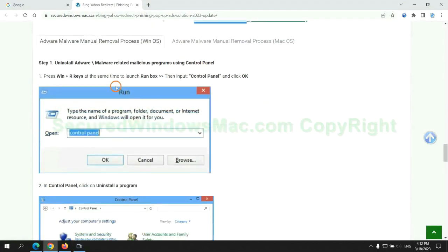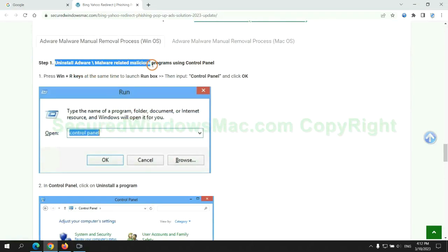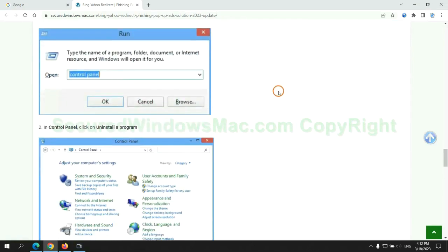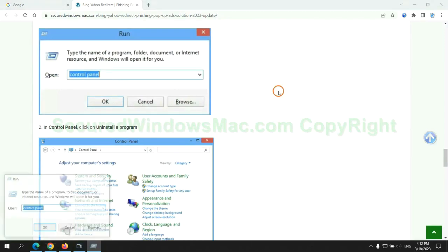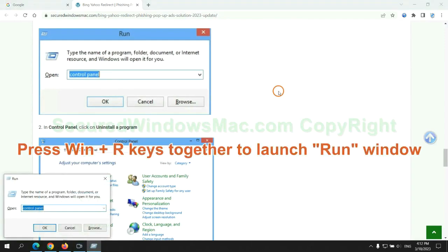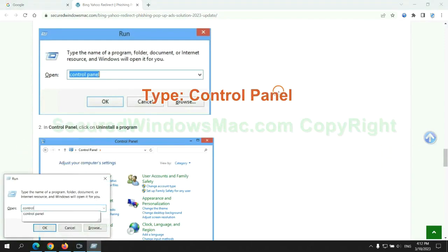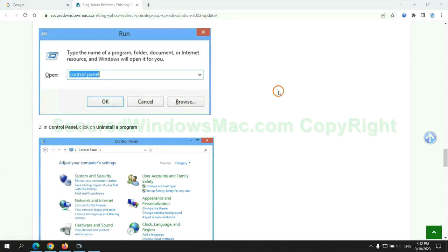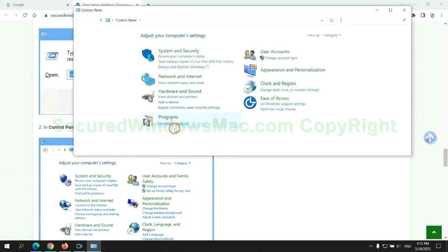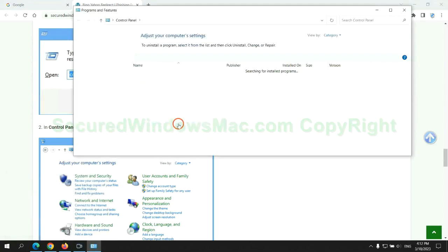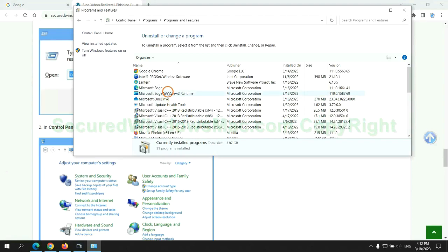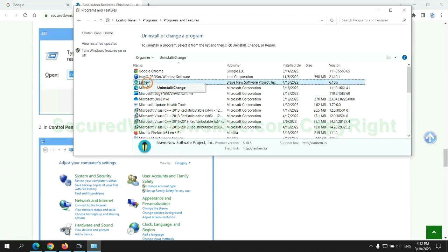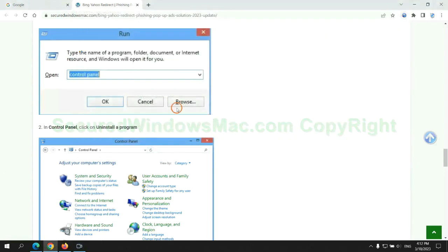First step, uninstall malicious programs related with virus. Press Win plus R keys together to launch run window, type control panel. Click uninstall a program, right click on malware, and click uninstall.